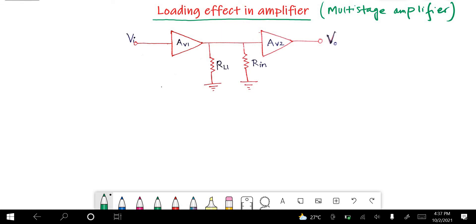Hello, in this video I am going to discuss about a very important topic in multi-stage amplifier called loading effect. Loading effect is an effect that is seen in multi-stage amplifier.